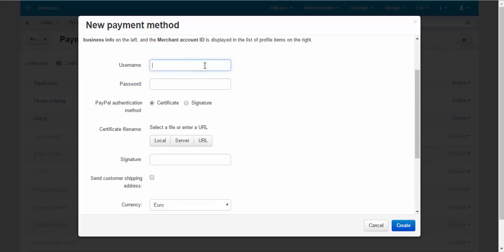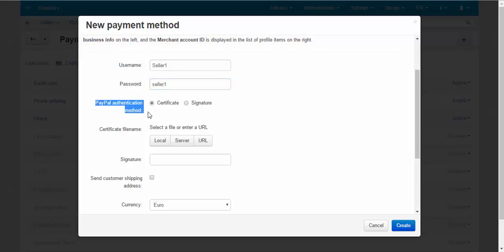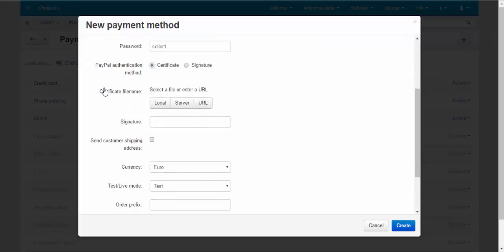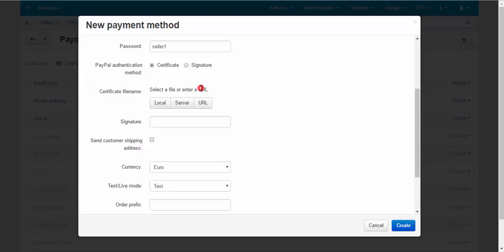So enter your PayPal authentication method, certificate or signature. In the case of a certificate you need to upload a certificate that you got from your PayPal API credentials. Signature can be found at the view API signature section of your personal account at PayPal website.